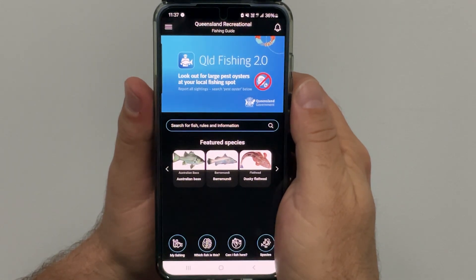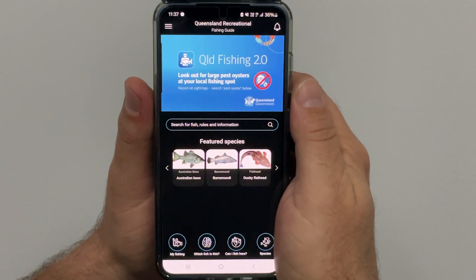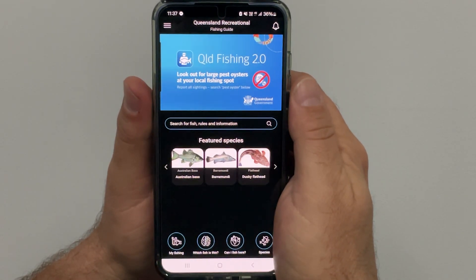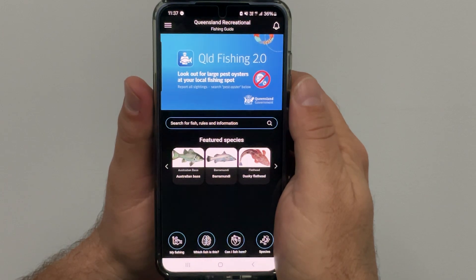In this video we're looking at how to sign up to use the My Fishing section of the app so you can submit completed trips, view your trip history and stats.